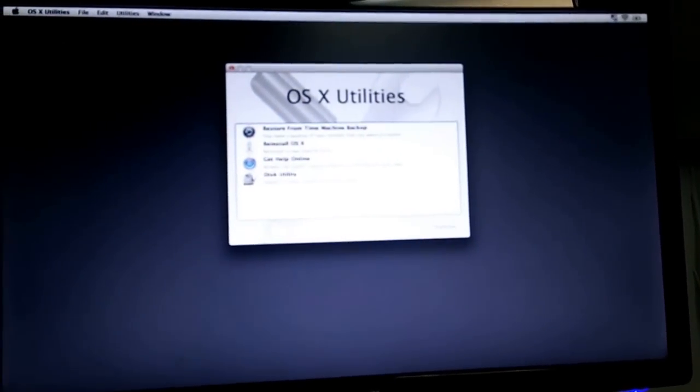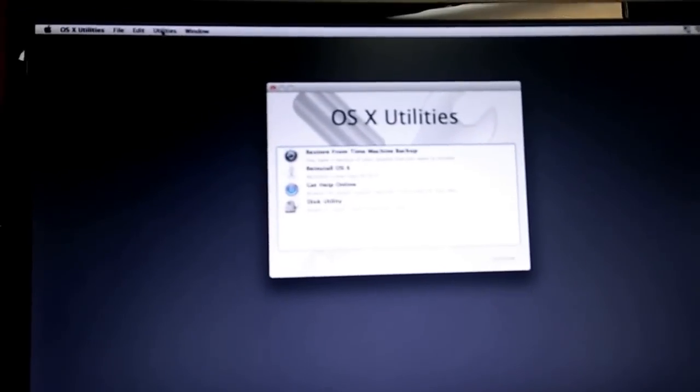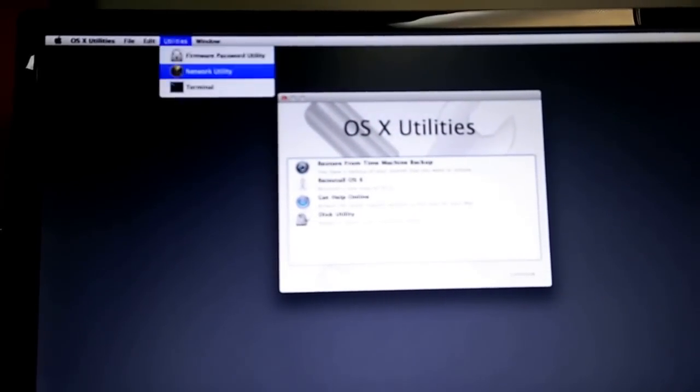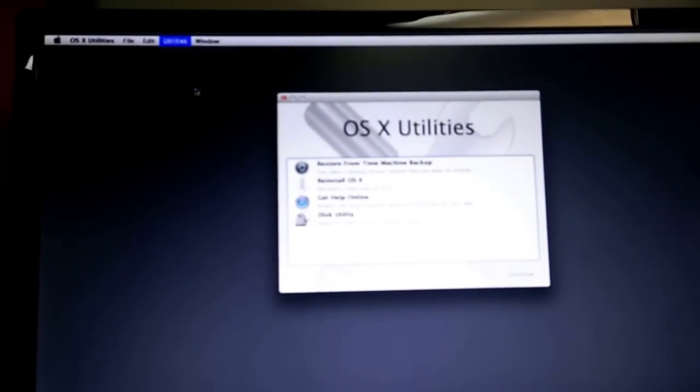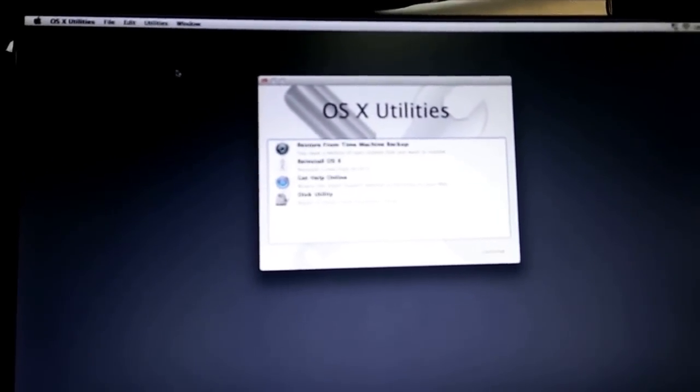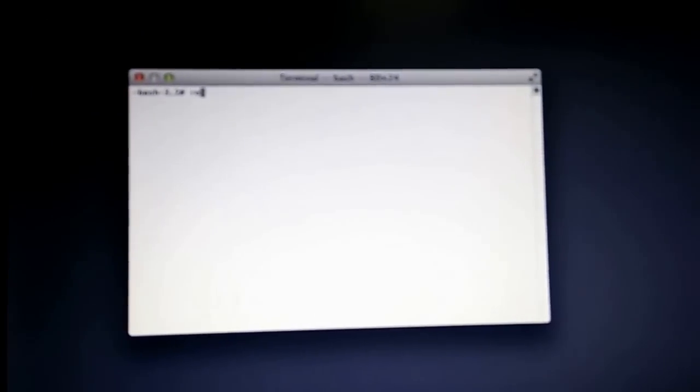It's going to bring you to this utility screen. You're going to come up here to the top utilities and you're going to go to the terminal. And you're going to type here something very difficult: reset password. Let me see if I spell it right. I did not spell it right.